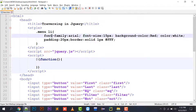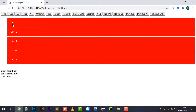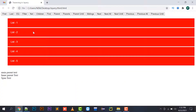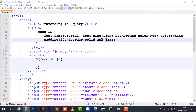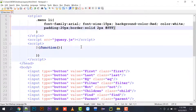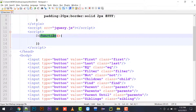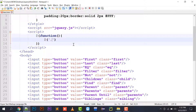I have given the menu list a font-family, font size of 15 pixels, background color red, color white, padding of 20 pixels, and a solid 2-pixel border with white color. I have also embedded jQuery in this file, and now I will start my coding with the first button.